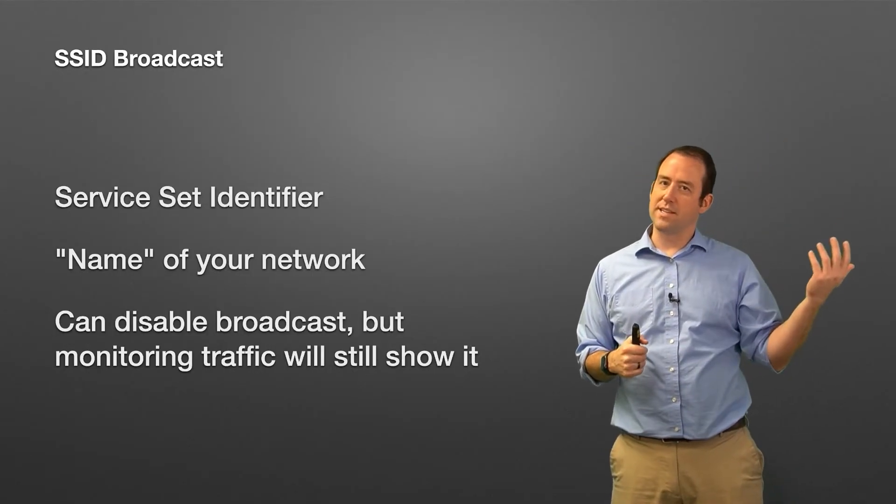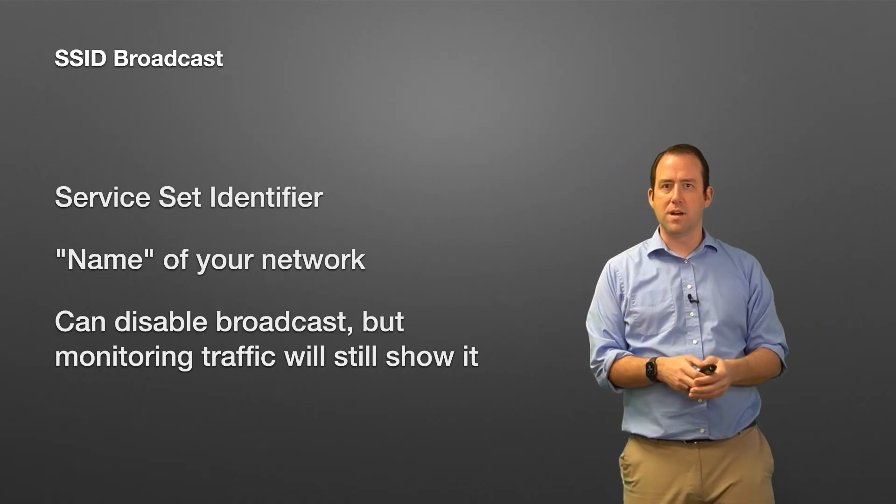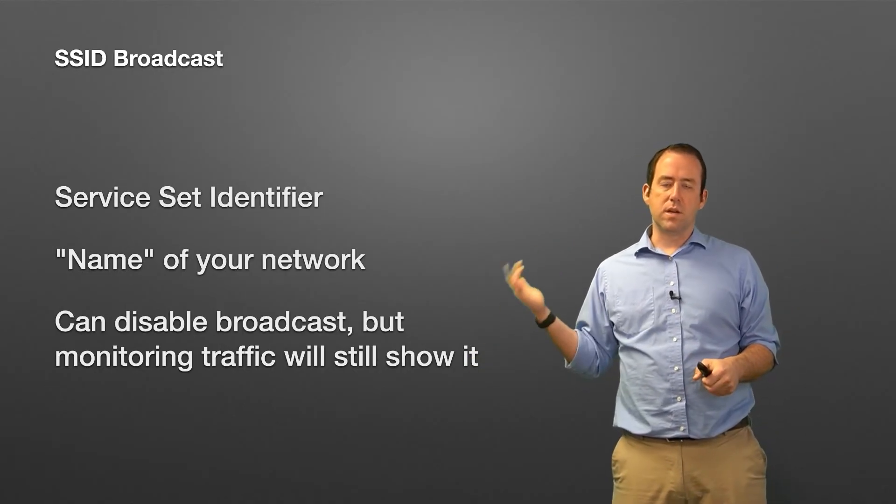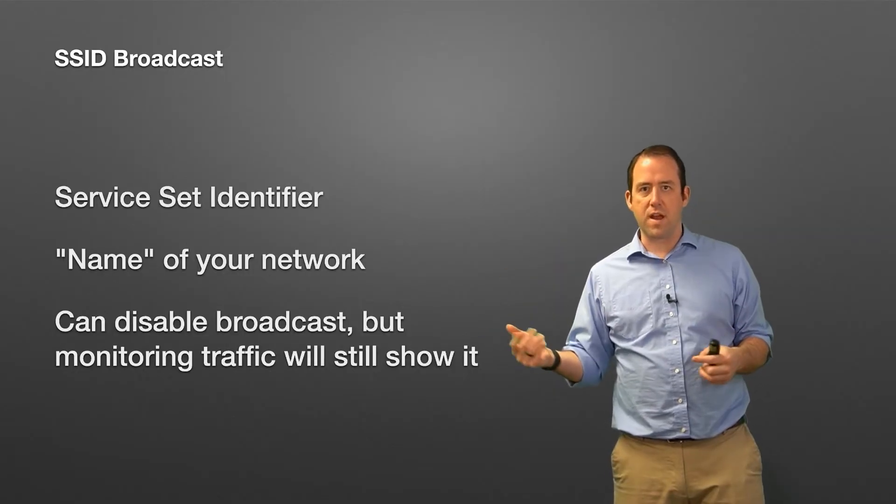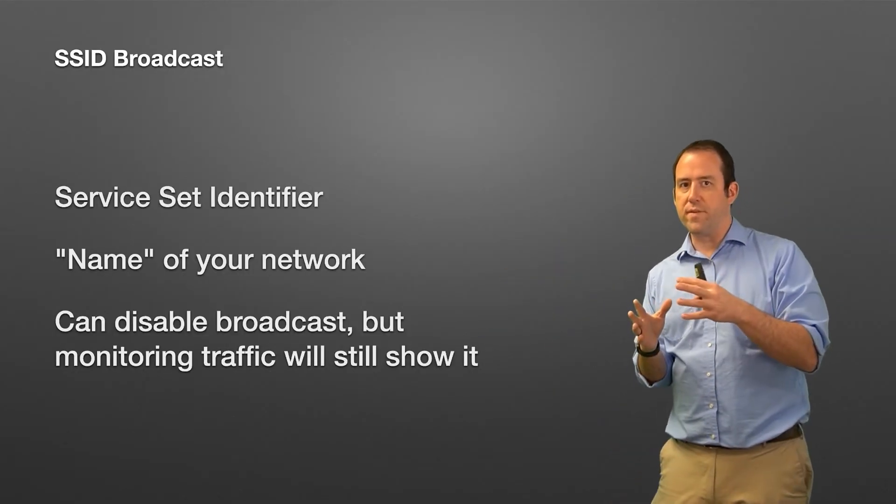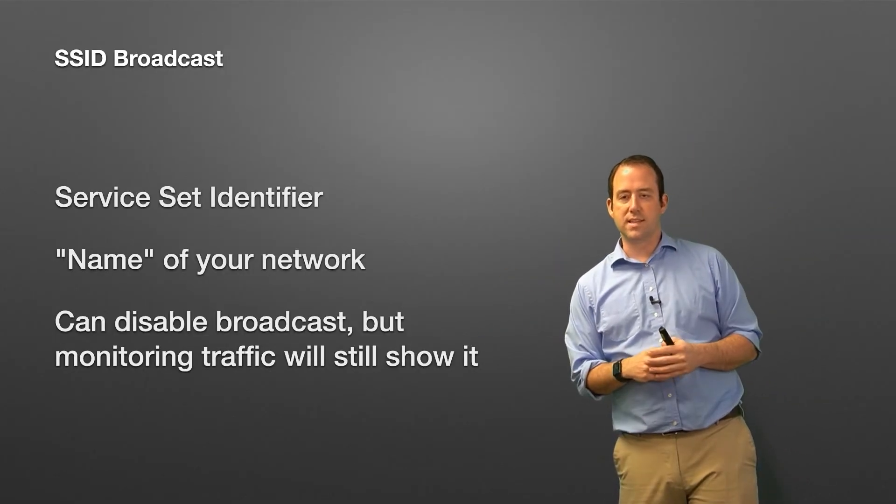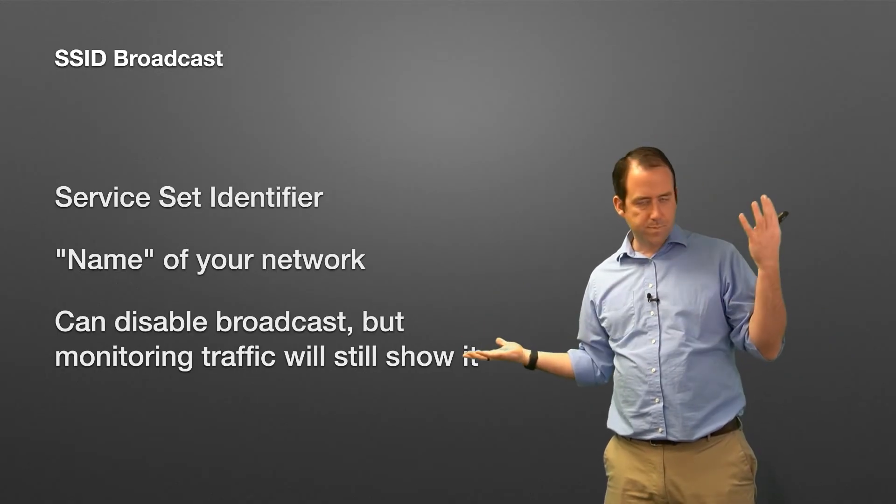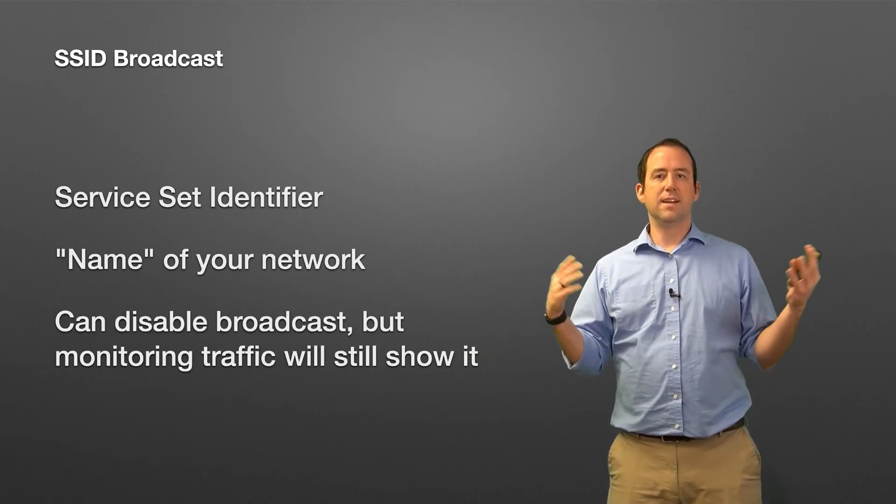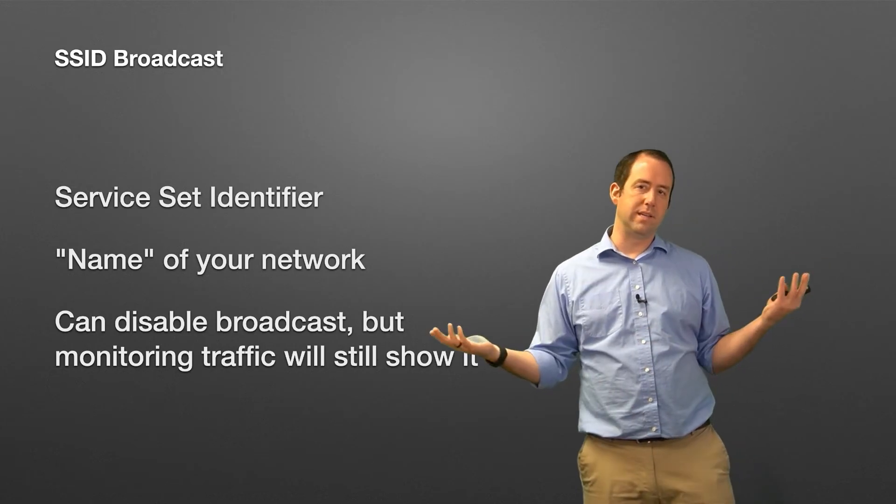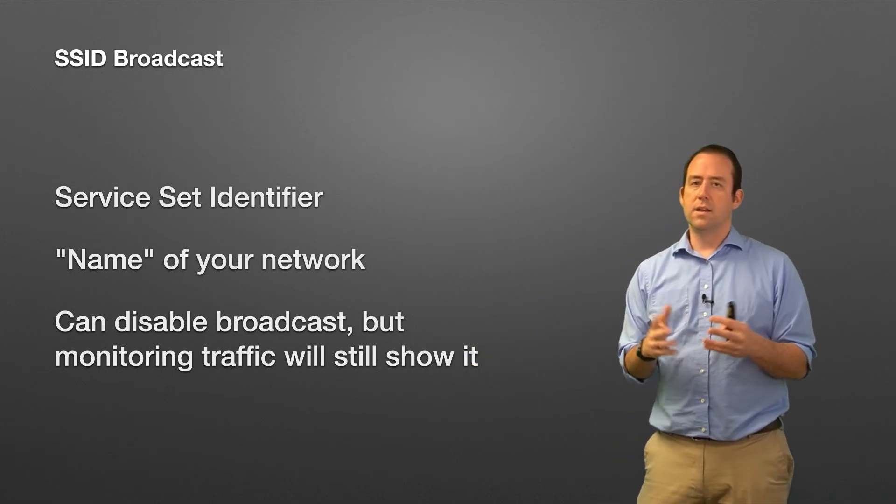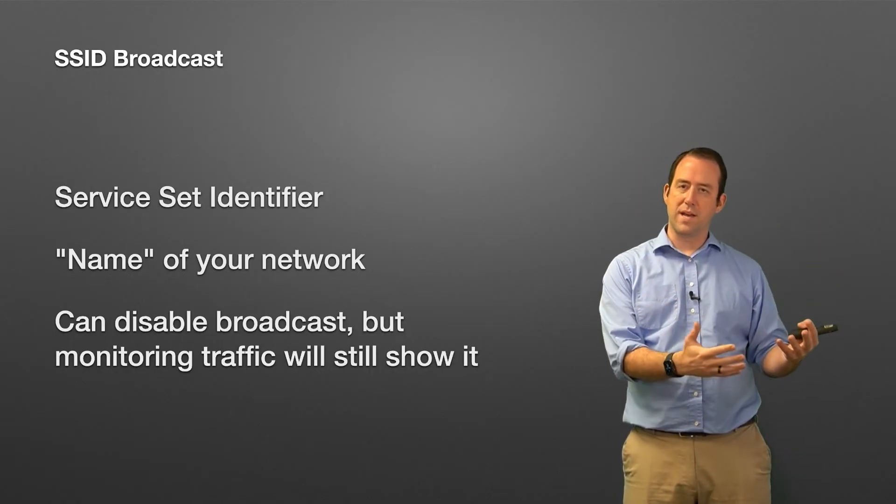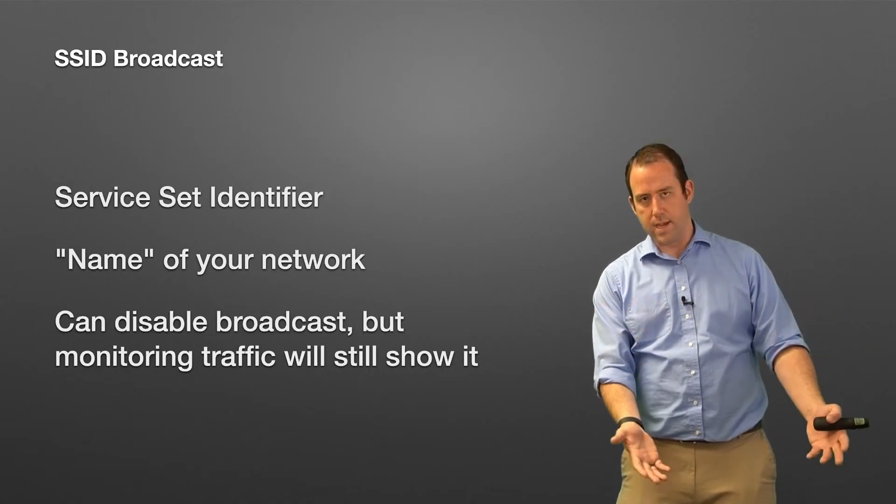Again, all that's going to do is keep people from accidentally clicking on it, which doesn't really cause you any harm. Anybody who wants to can walk by and observe the traffic using that promiscuous mode, watch traffic on your network, and pick up the SSID from the traffic that's there. So disabling the broadcast—again, it's something that you can do, but it doesn't really add any security compared to just using a good WPA2 password on your network.